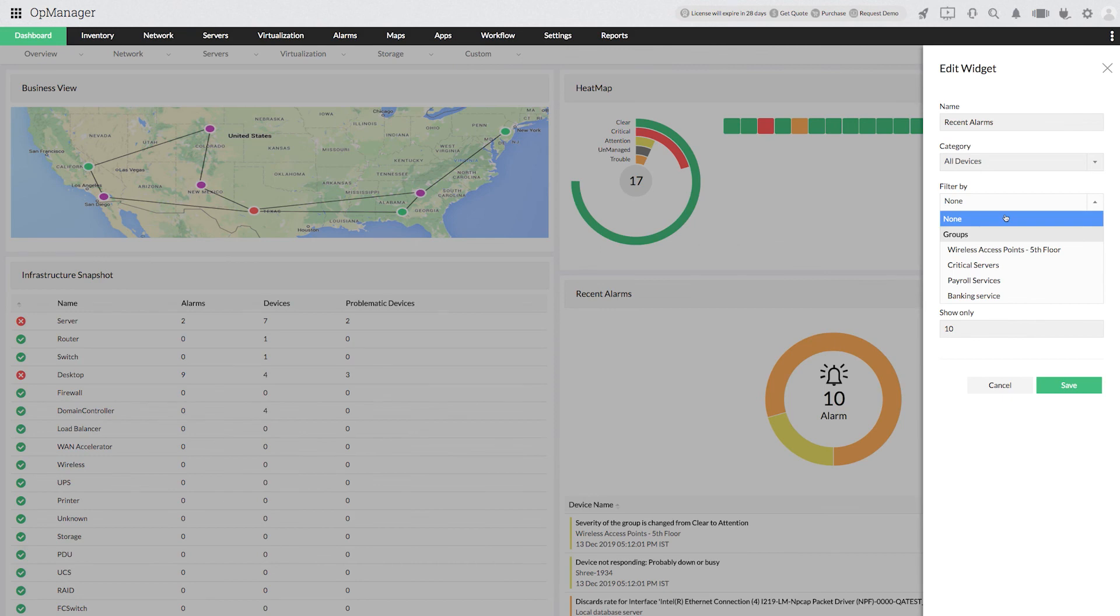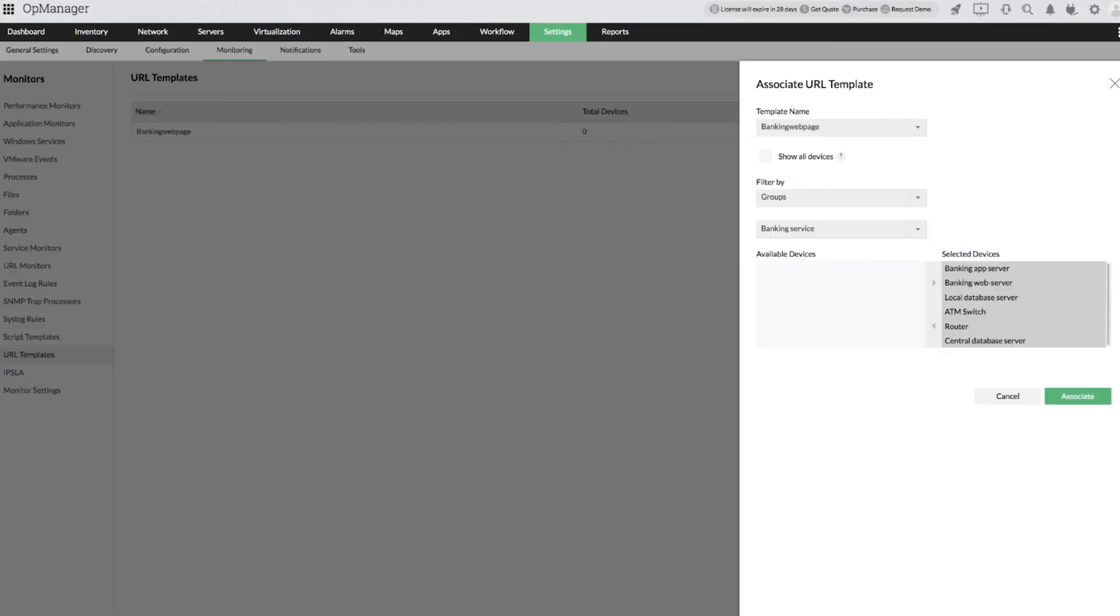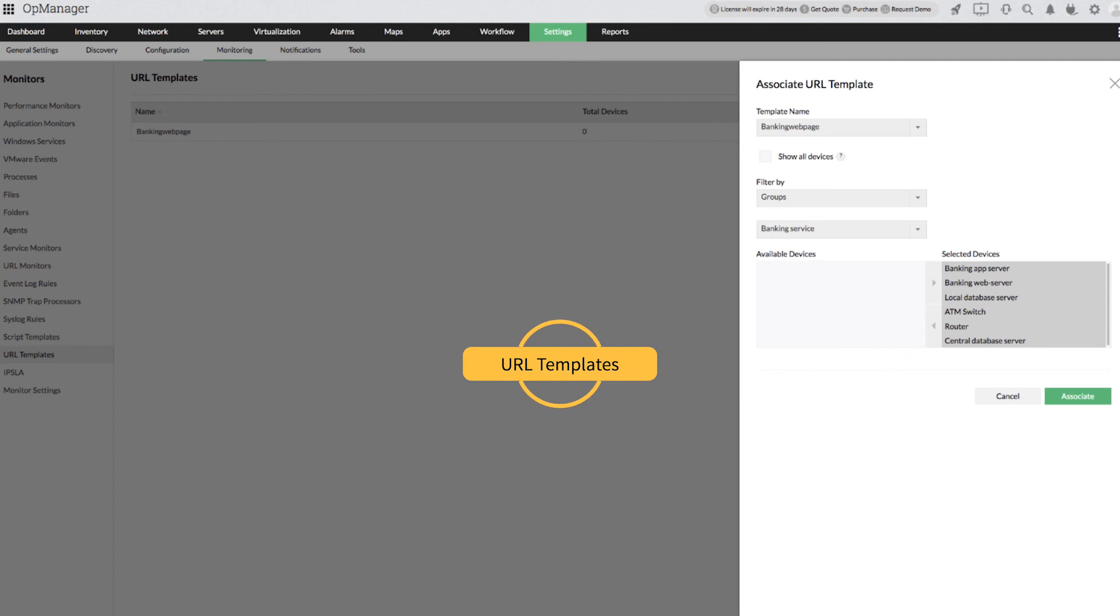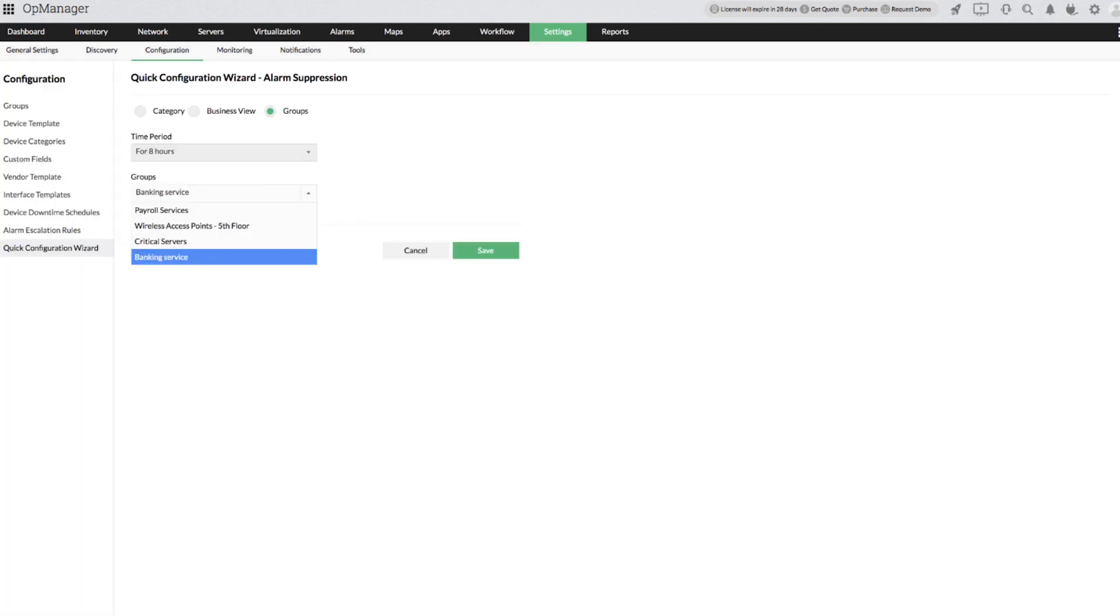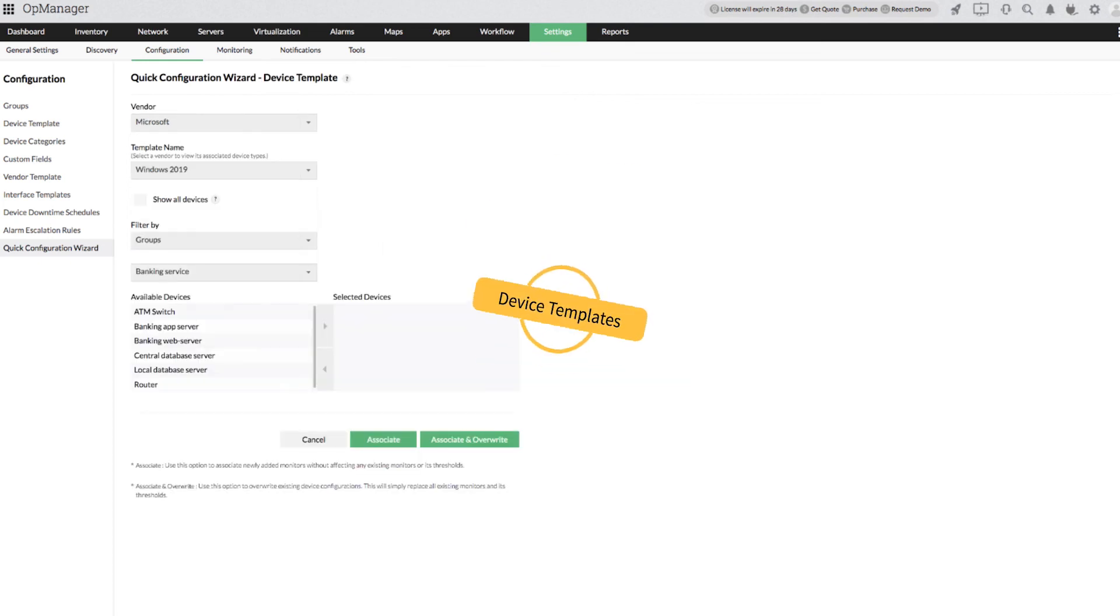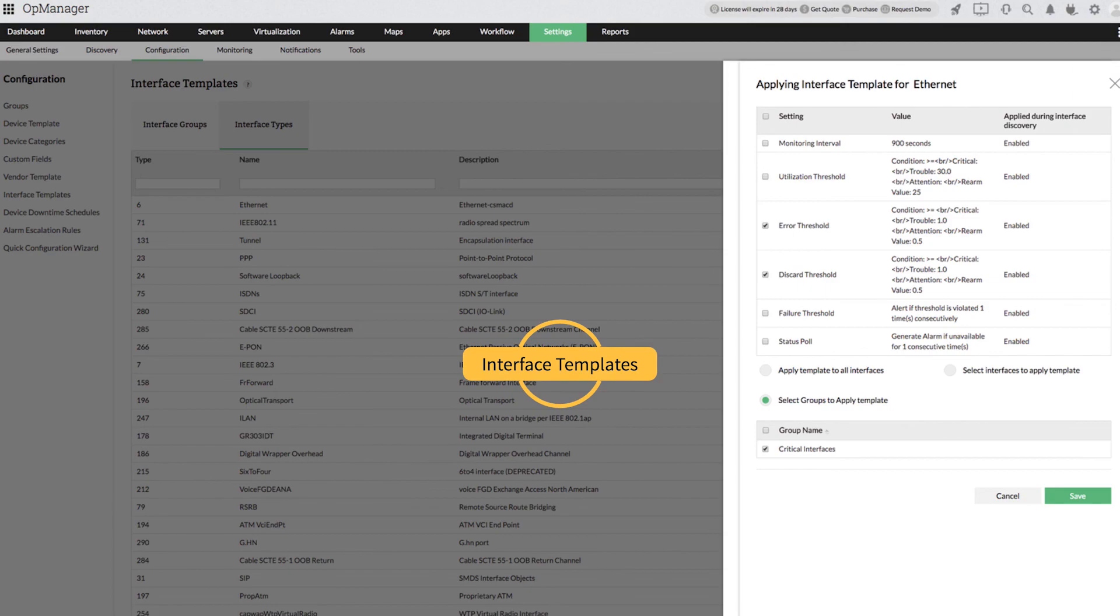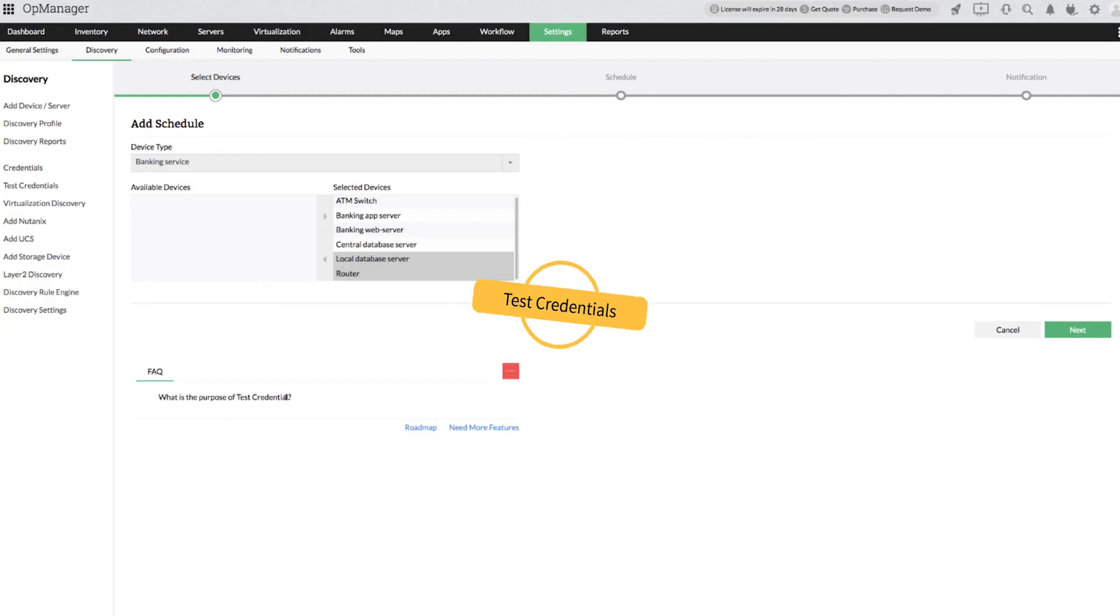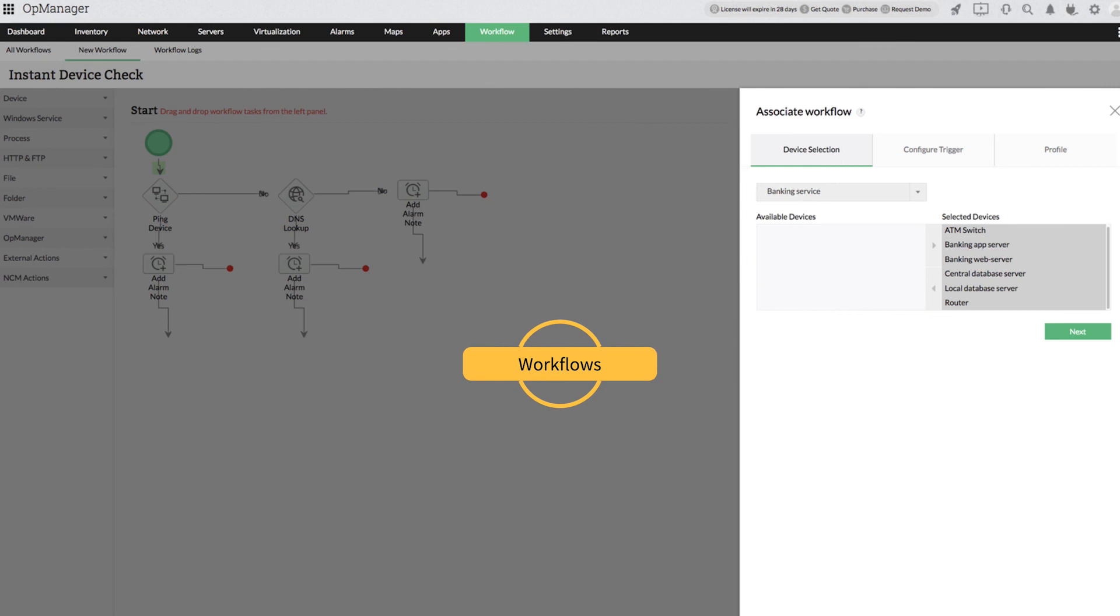Notification profiles, URL templates, downtime schedules, alarm suppression, device templates, interface templates, test credentials, and workflows can all be created for groups and subgroups in OpManager.